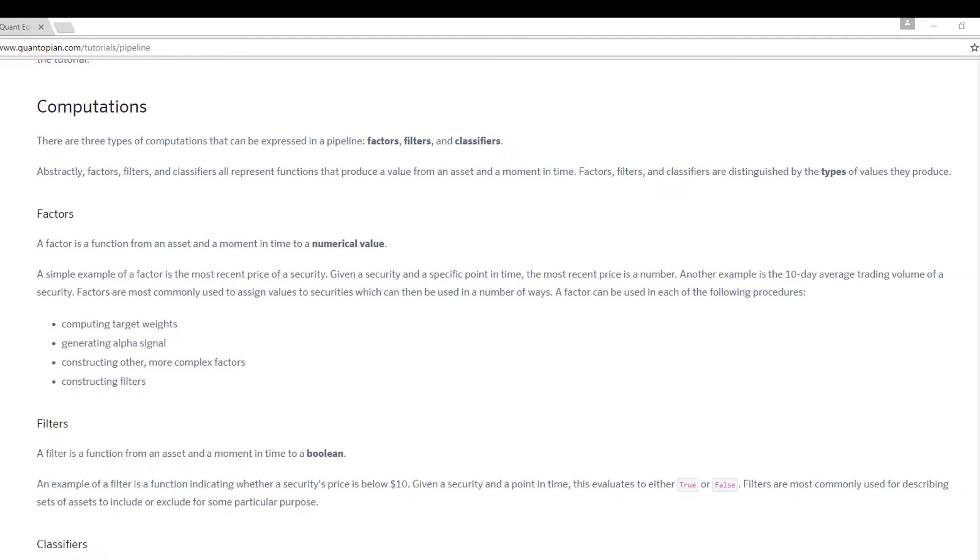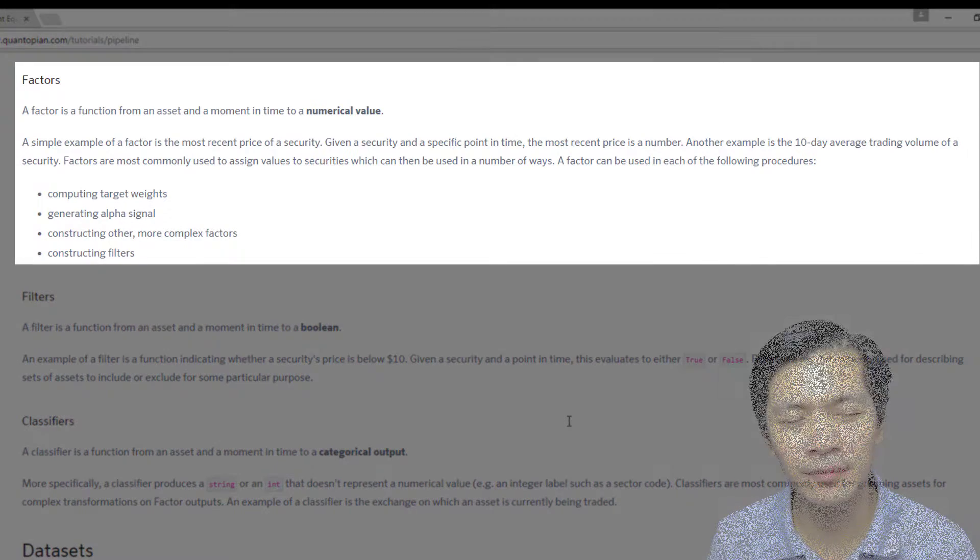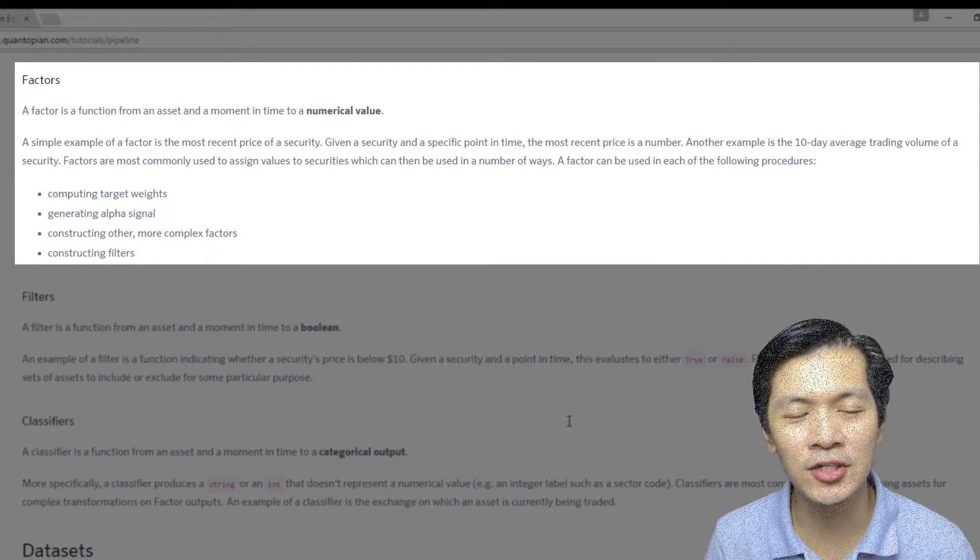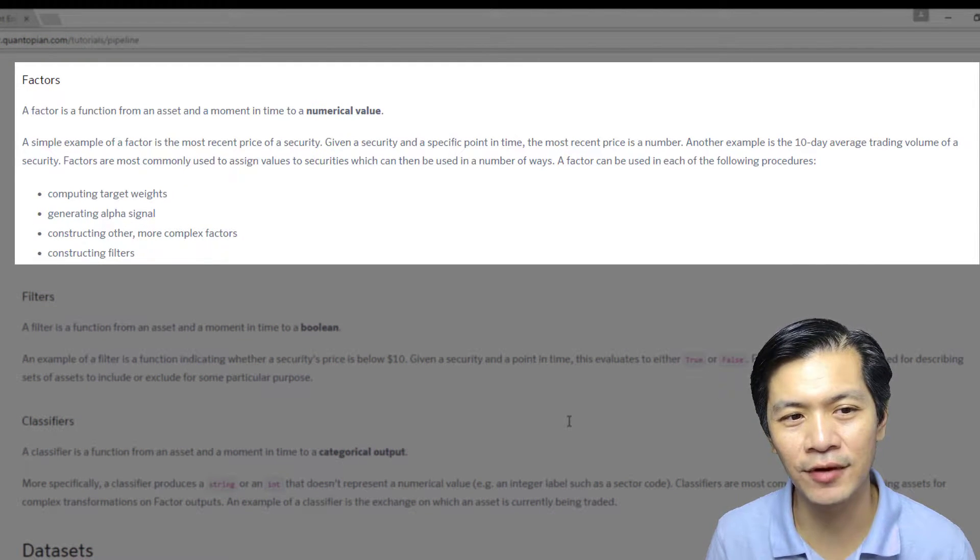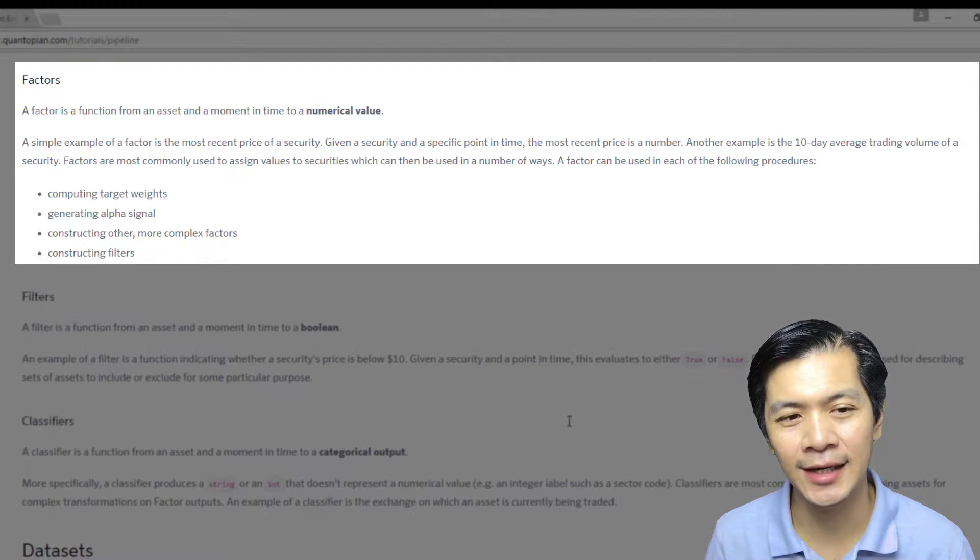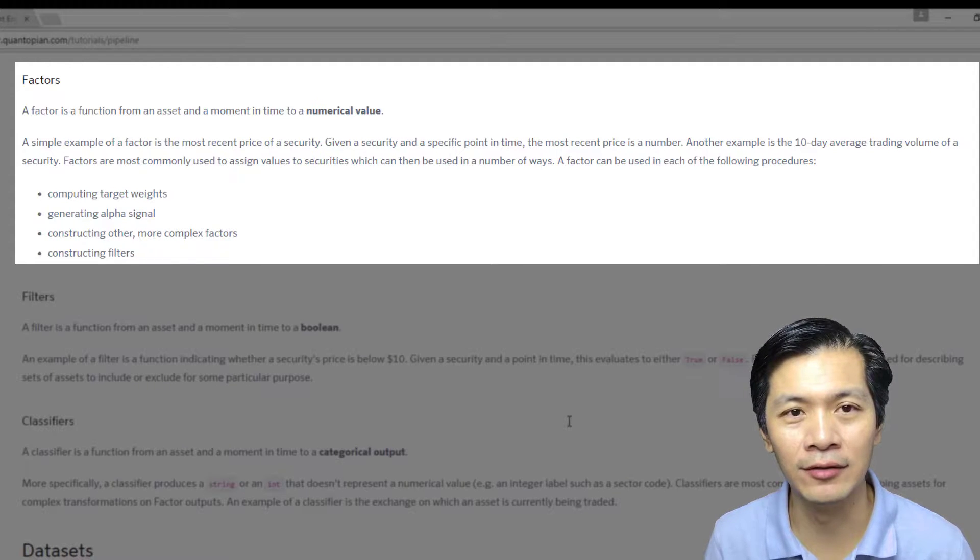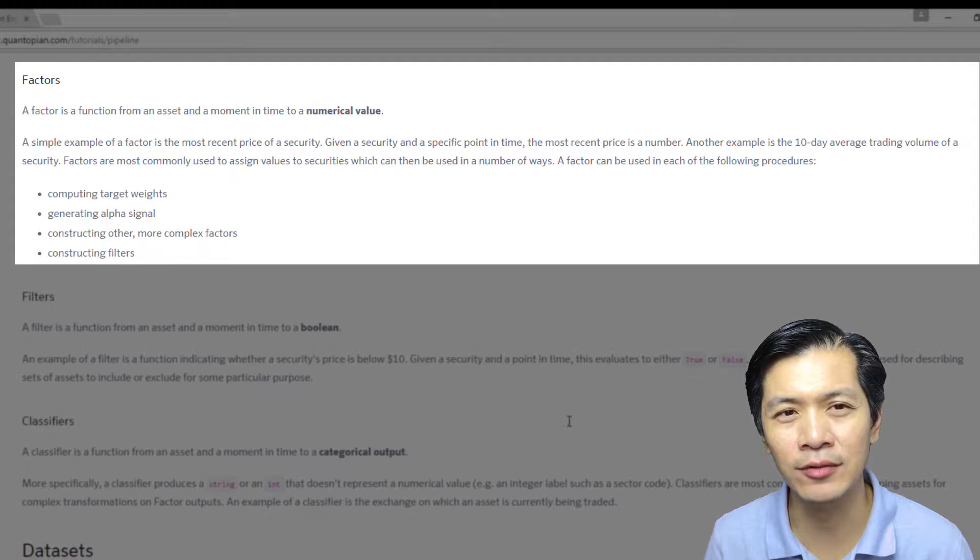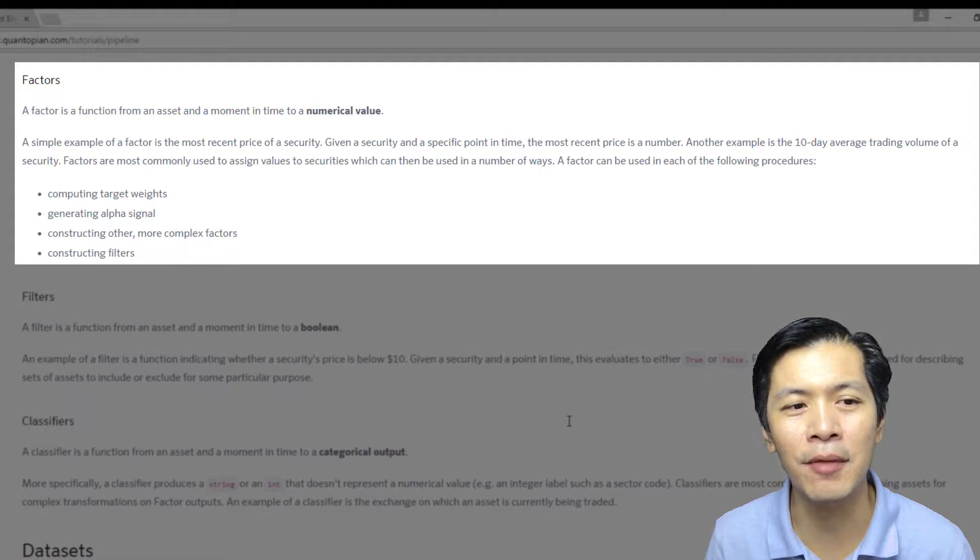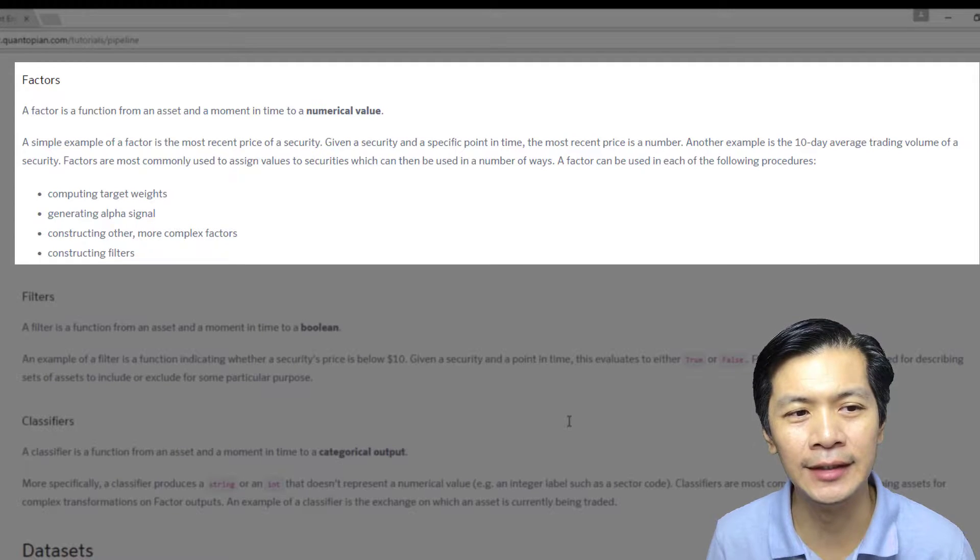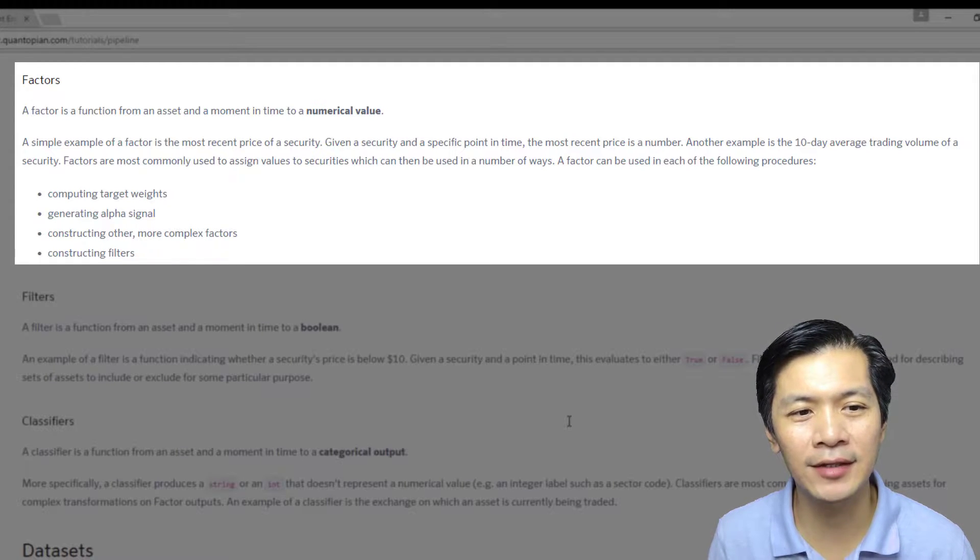Let's start with factors. The definition here: a factor is a function from an asset and a moment in time to a numerical value. This is what I was referring to when I was talking about numerical value.